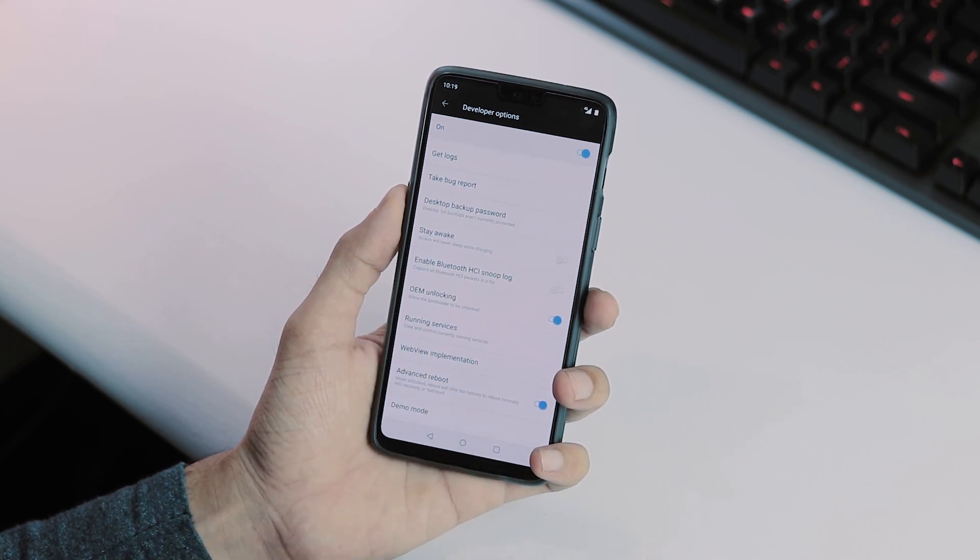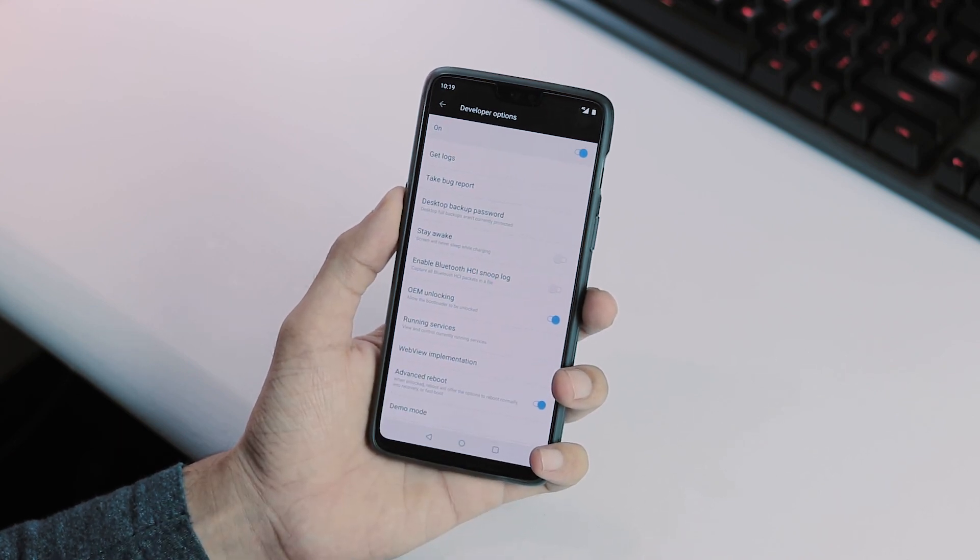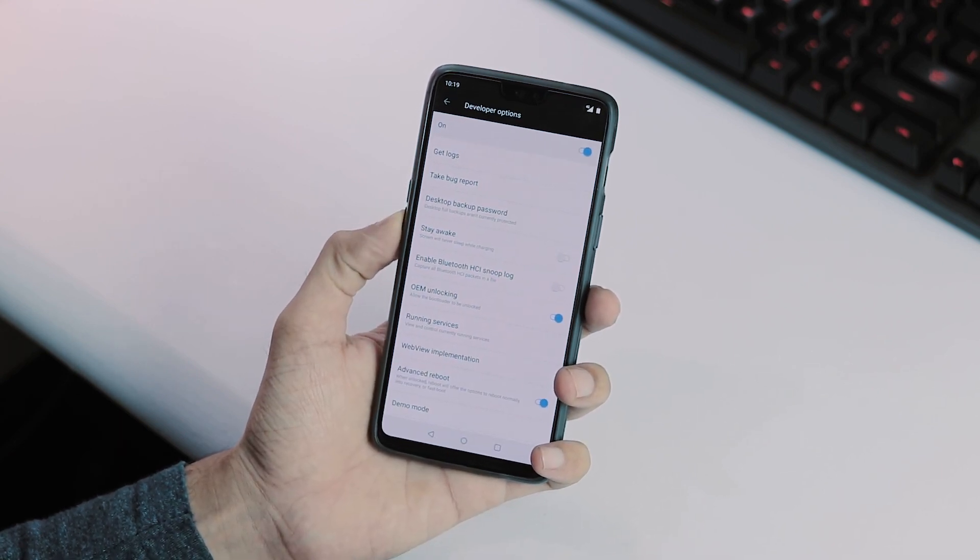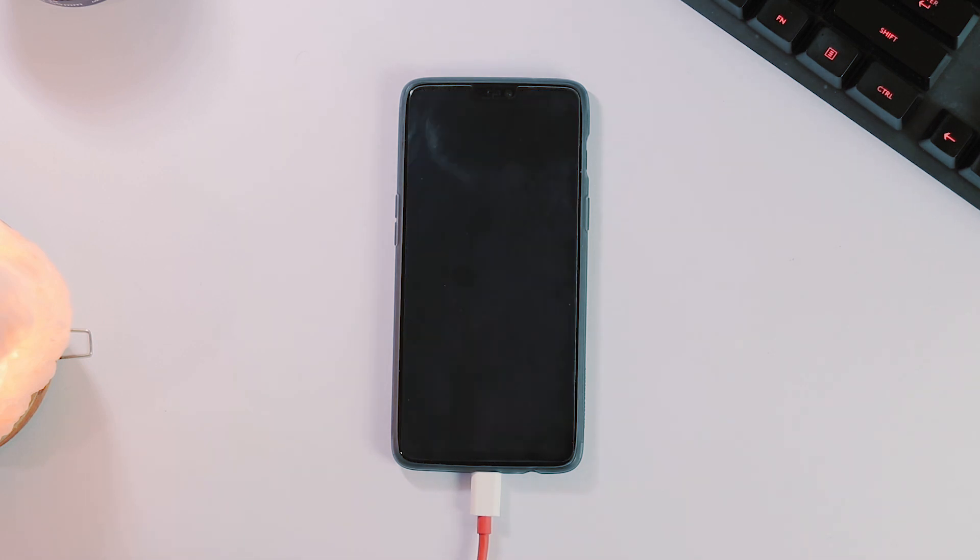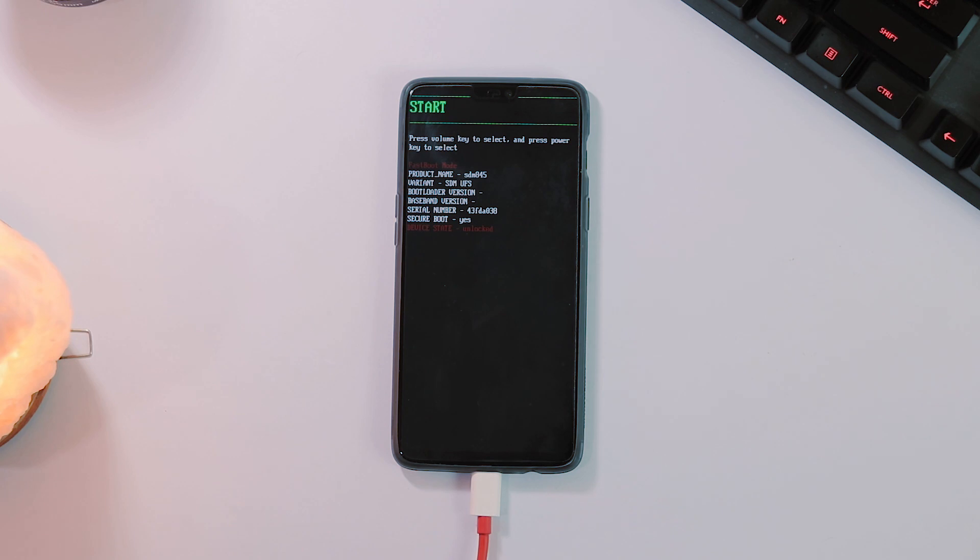Unlocking your bootloader will wipe your entire internal storage, so take a backup. Once you are done backing up your phone, reboot your phone to the bootloader mode, connect your phone to the PC, and unlock the bootloader using fastboot oem unlock command.